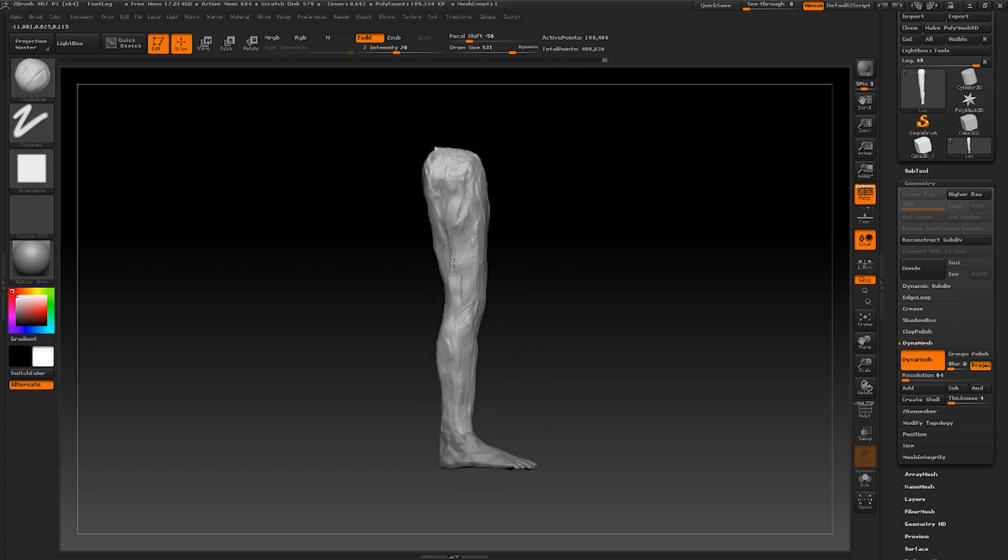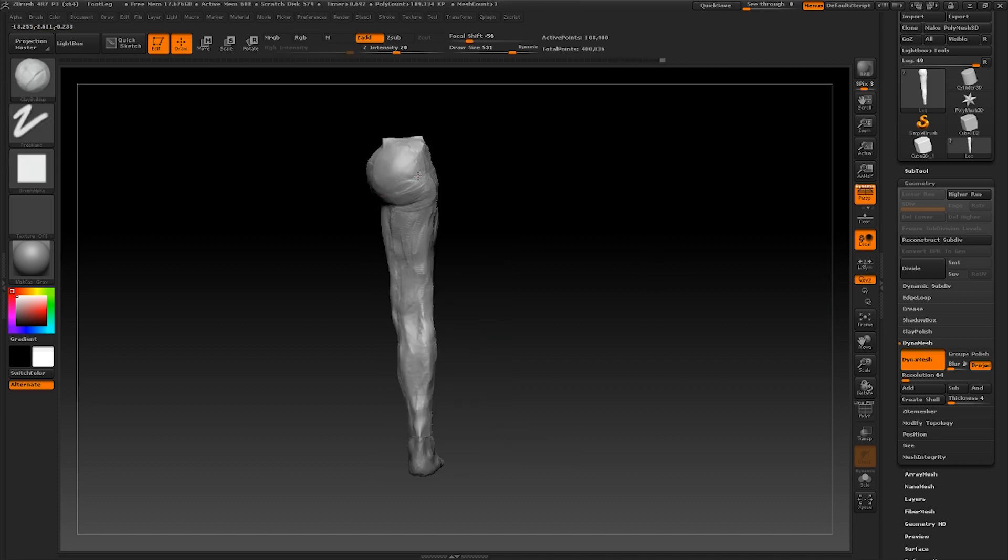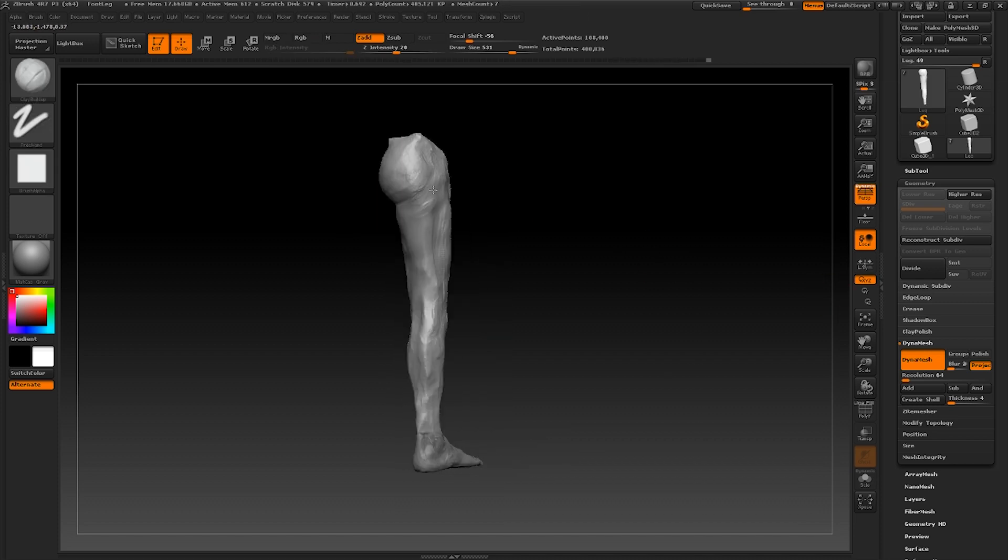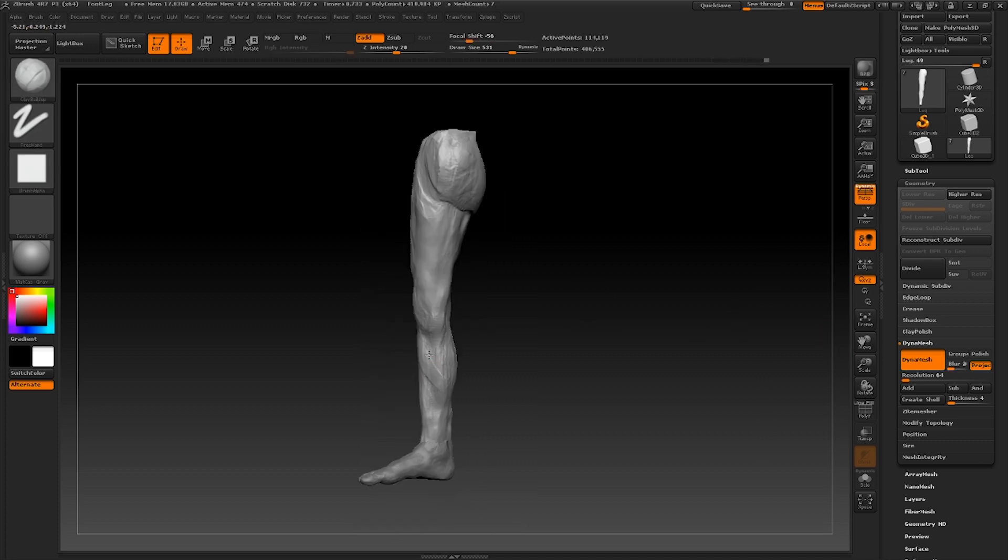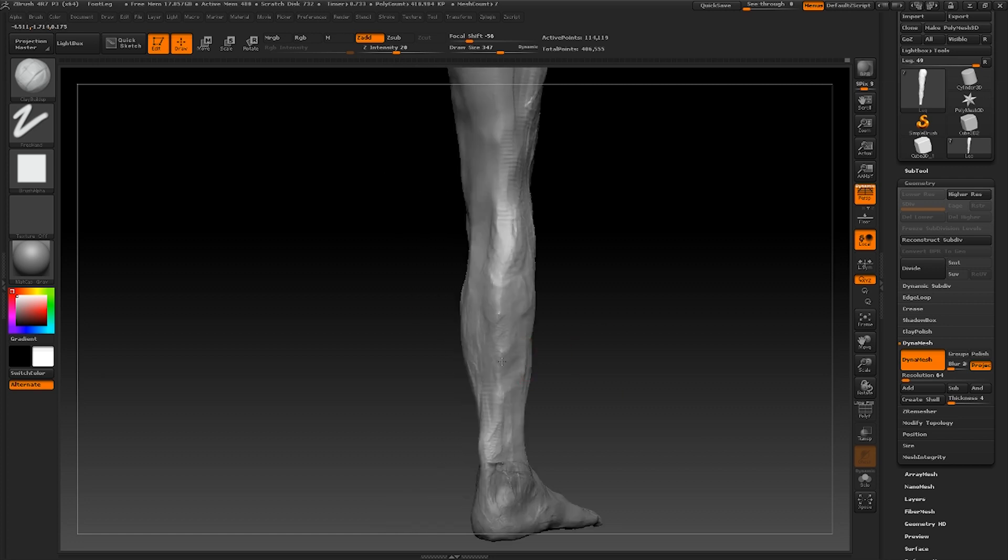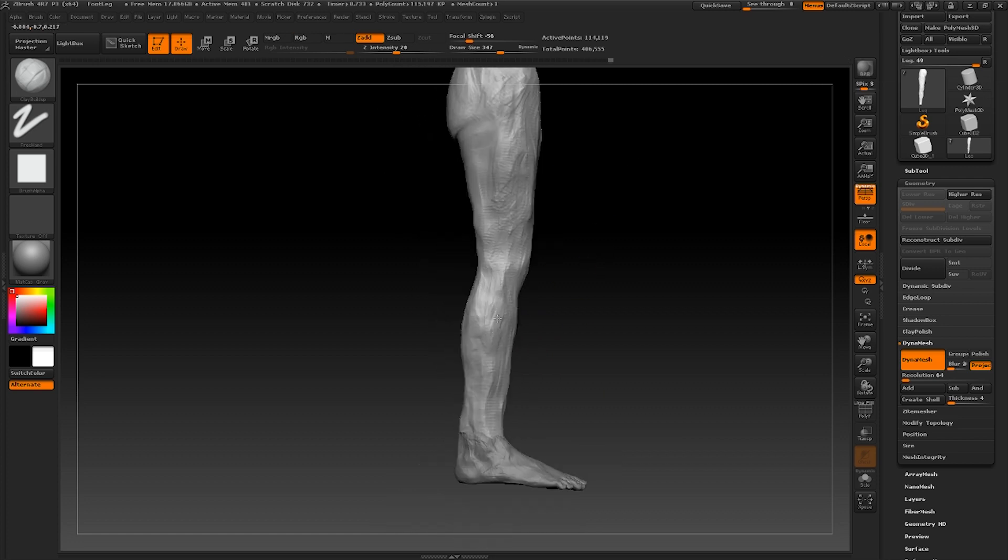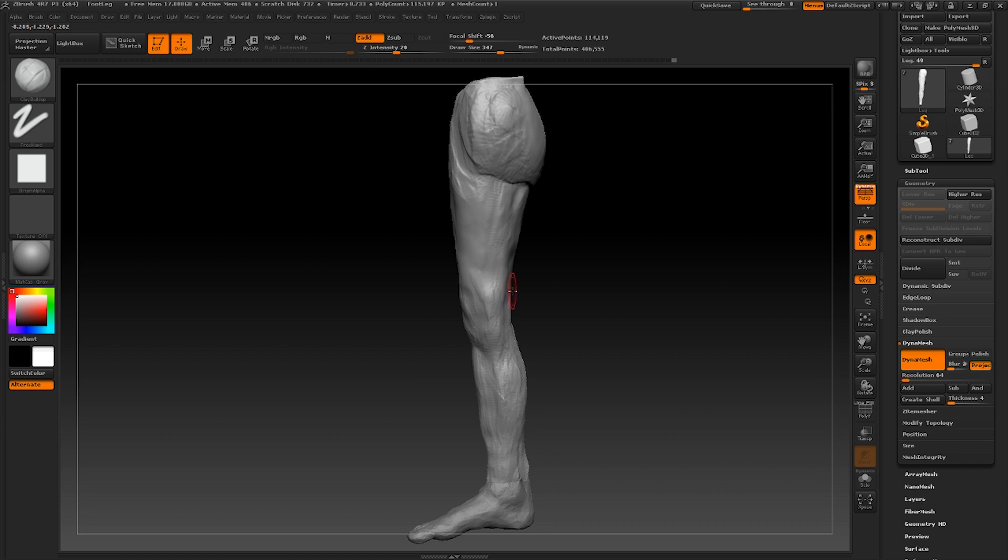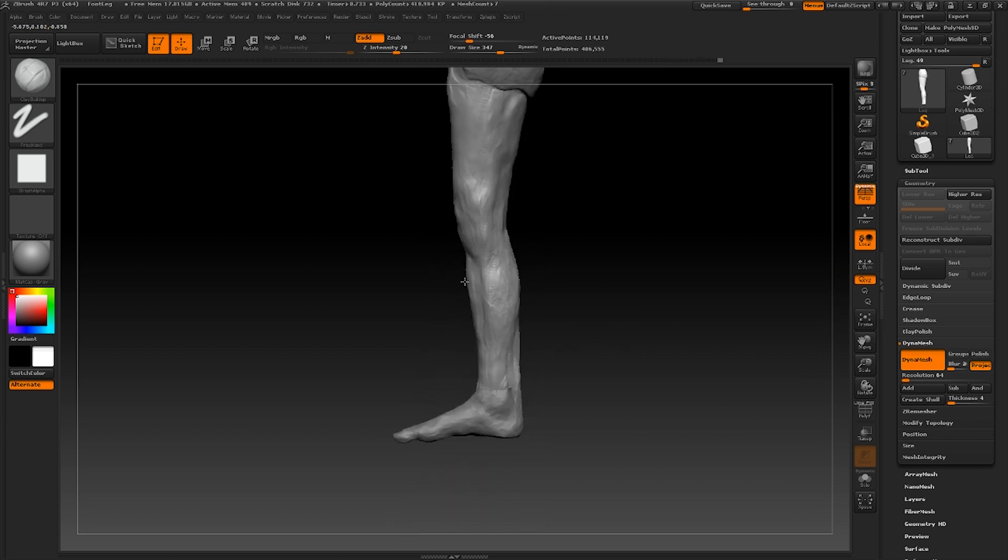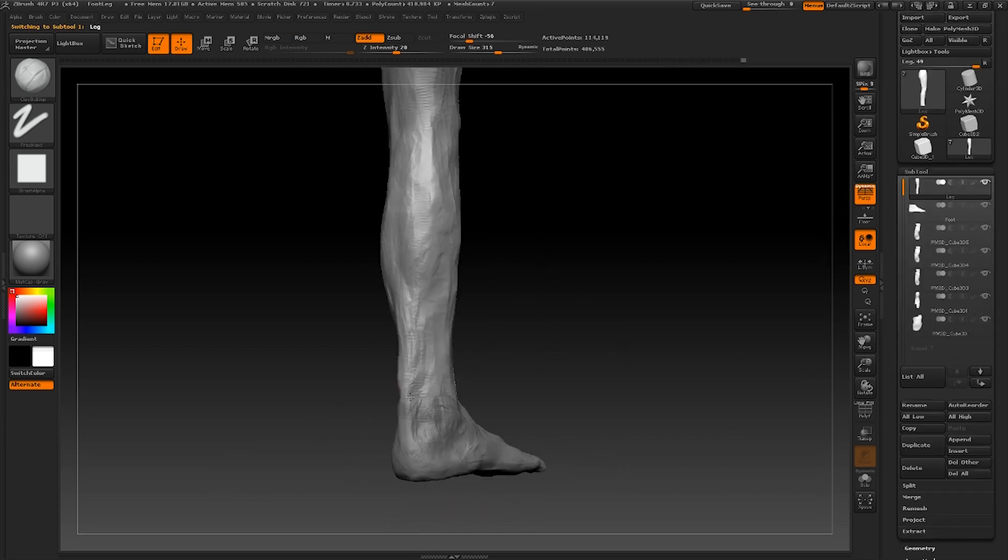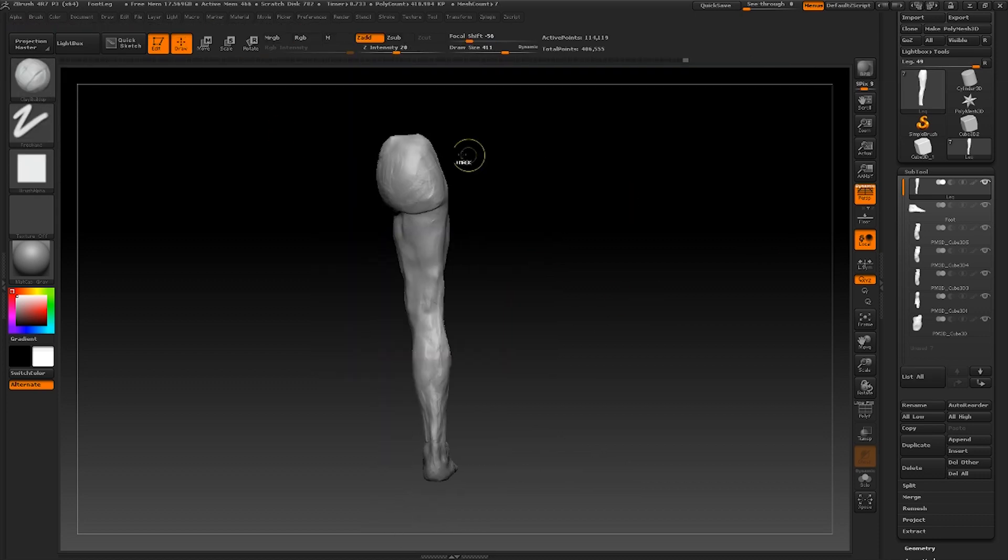And once again whilst we're making big changes to the sculpt I always advise just using the clay buildup brush and avoid smoothing out your work until later on. From here on out it is very much a case of using your artistic merit to create the desired result you want. Remember though that general shape and proportion always takes priority over finer details and you should never be afraid to experiment with some big changes if you feel that something isn't quite looking the way it should with your work.